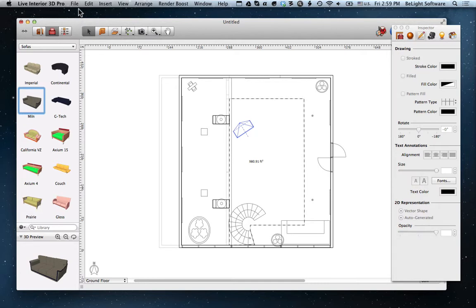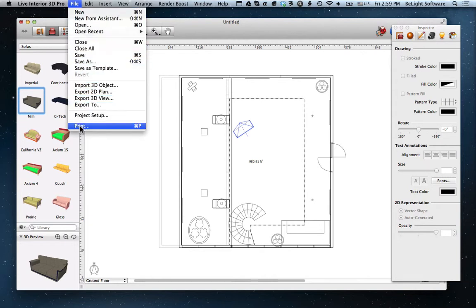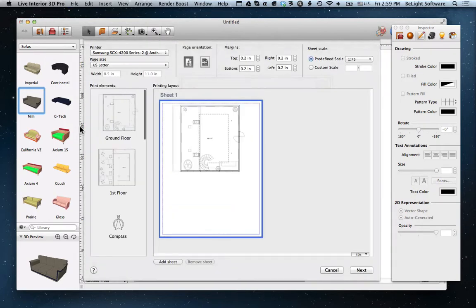Once we're done with our project, we need to simply choose File, then Print in the menu bar, or just press Command-P. This brings up the printing dialog.